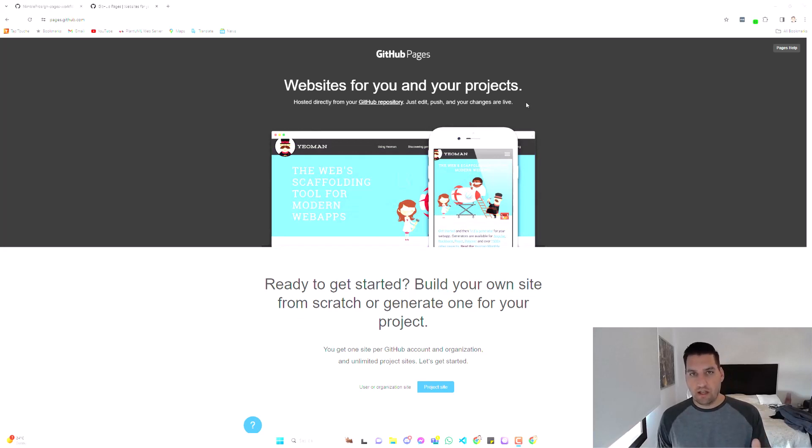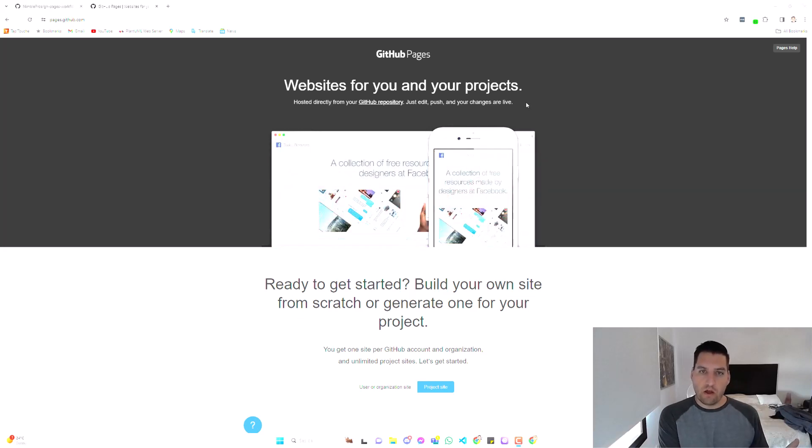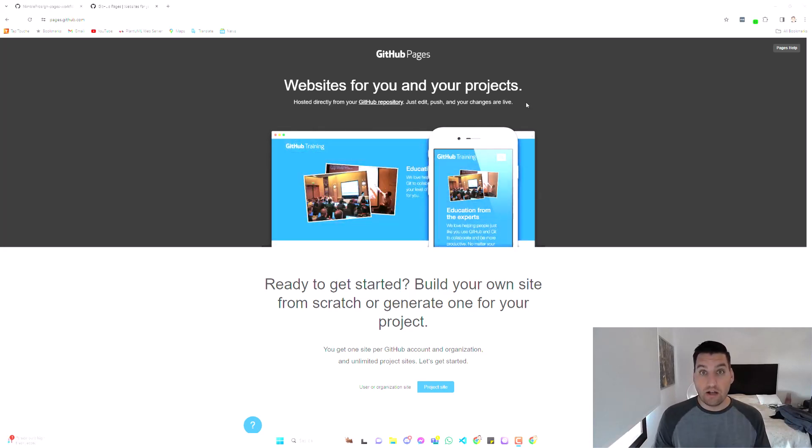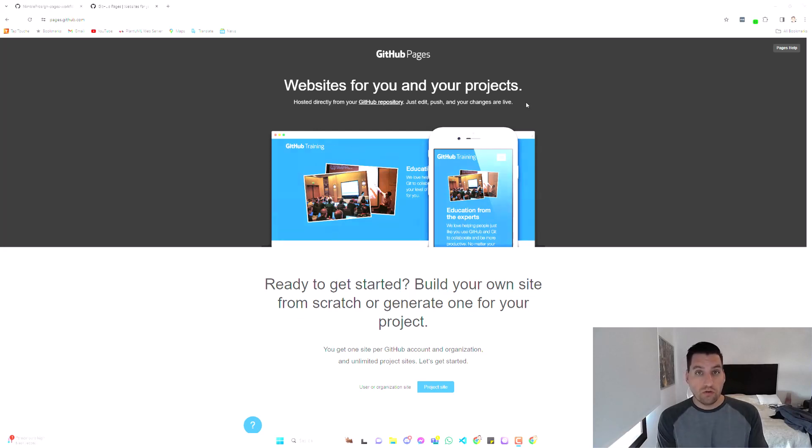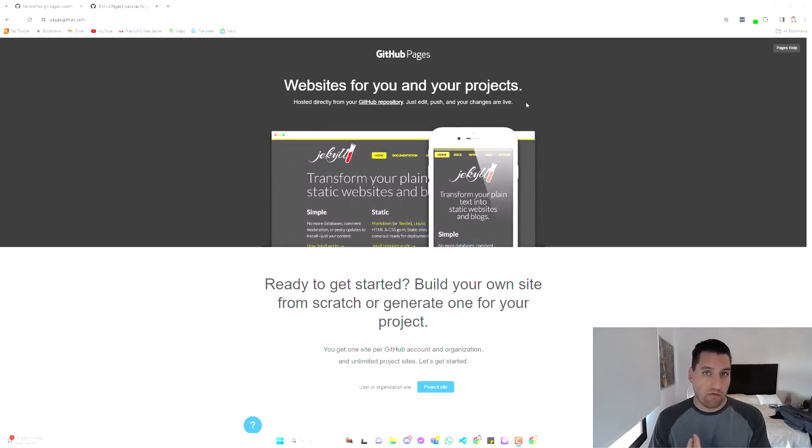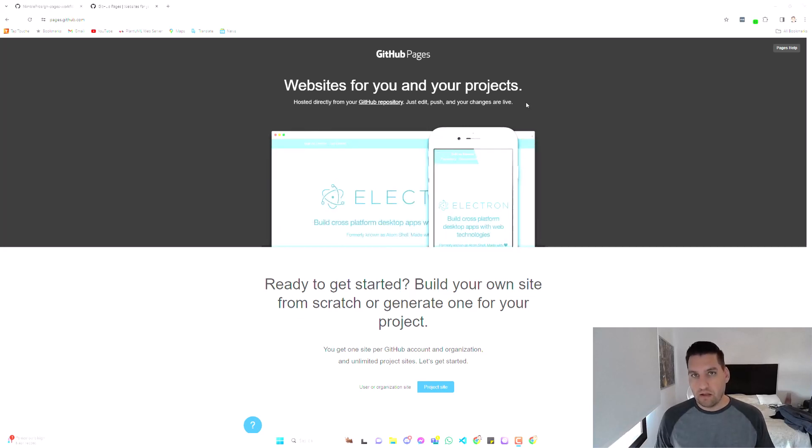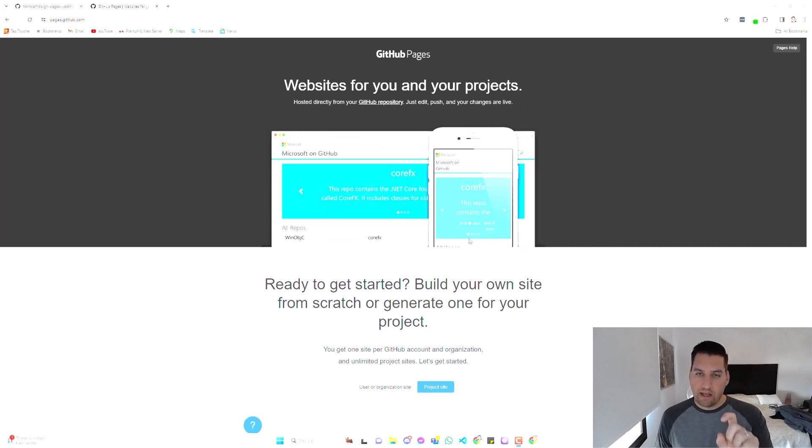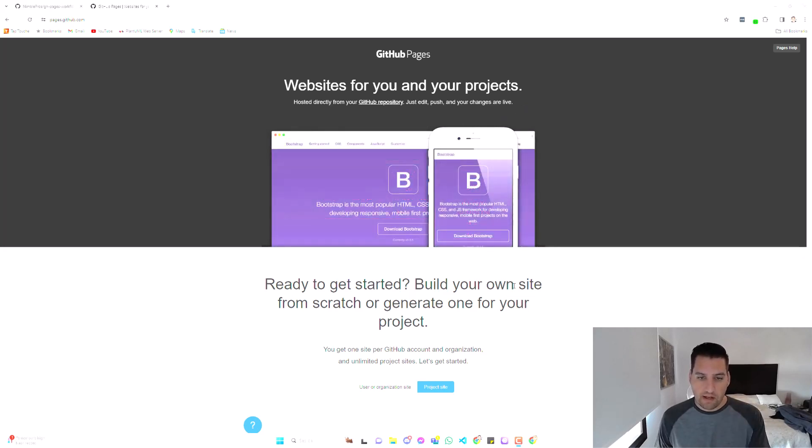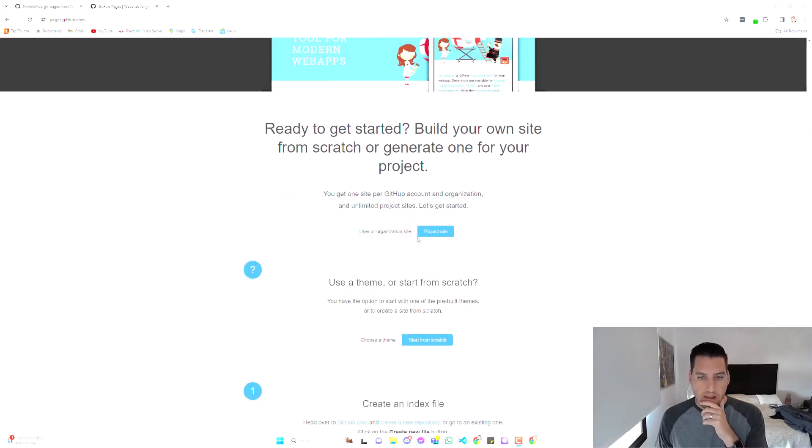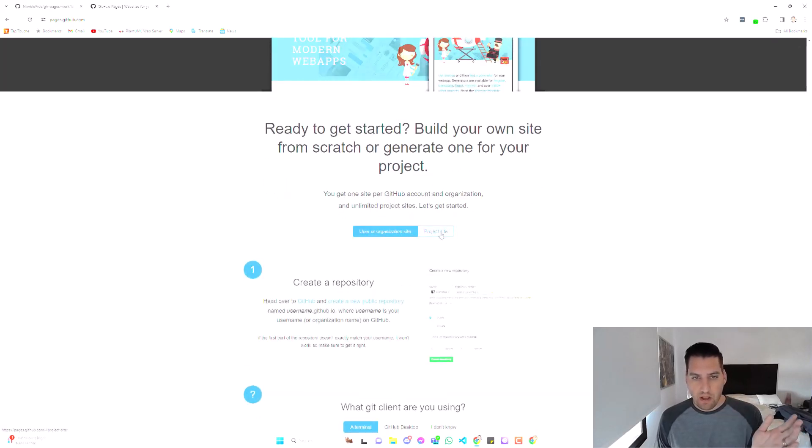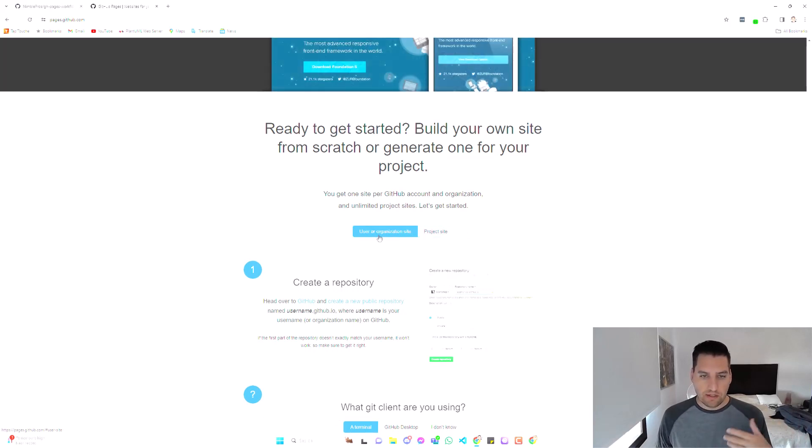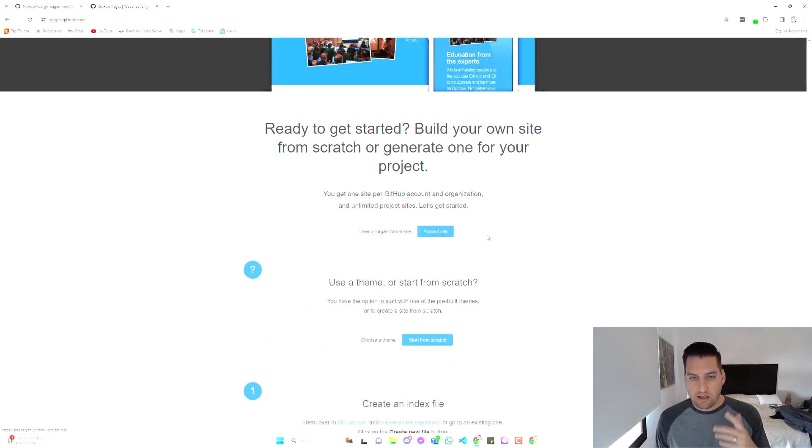Now, the catch is if you're not a paid GitHub customer, this will only work with public repositories. If you want to host a website from a private repository, you're going to need a paid subscription to GitHub. They walk you through getting this set up and it's really easy. As you go down, they get you to choose between the kind of project or website you want to host. Is it a user organization site or a project site? We're going to choose project site.